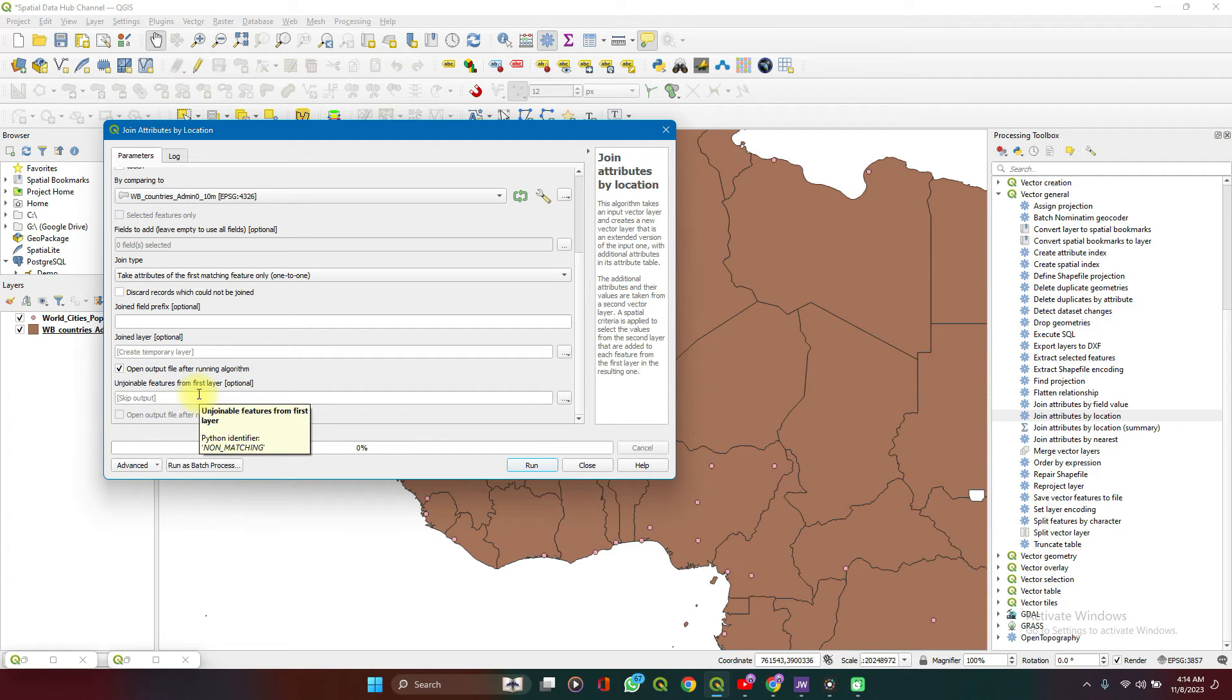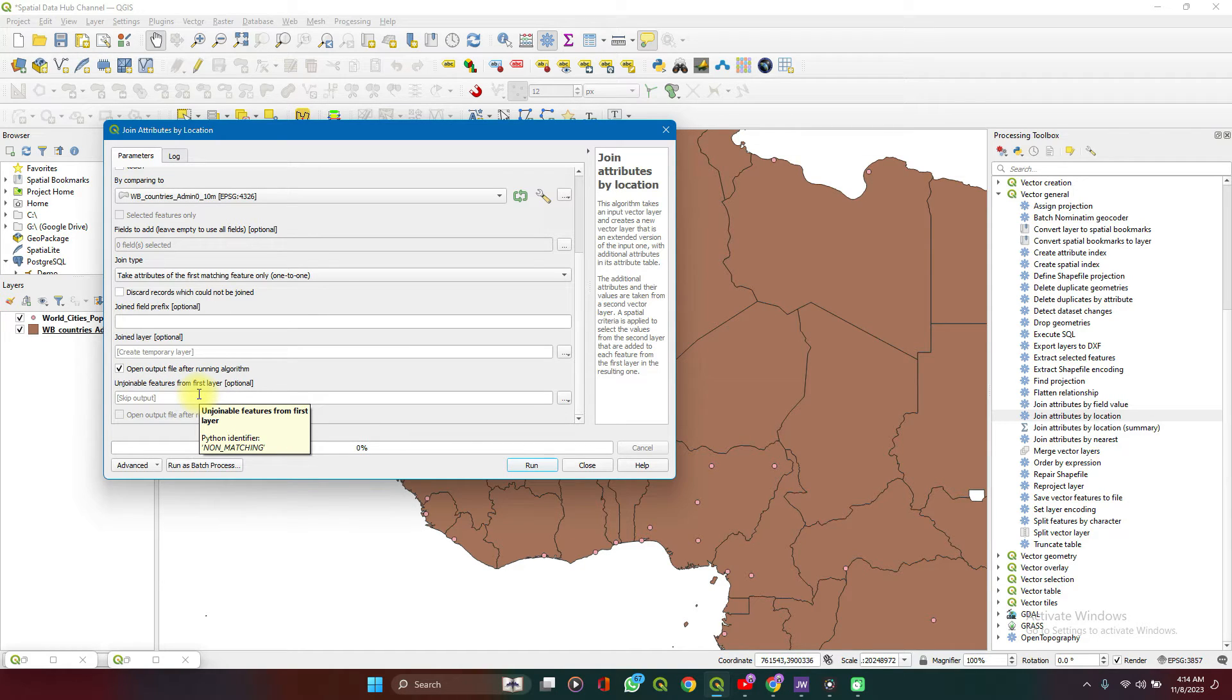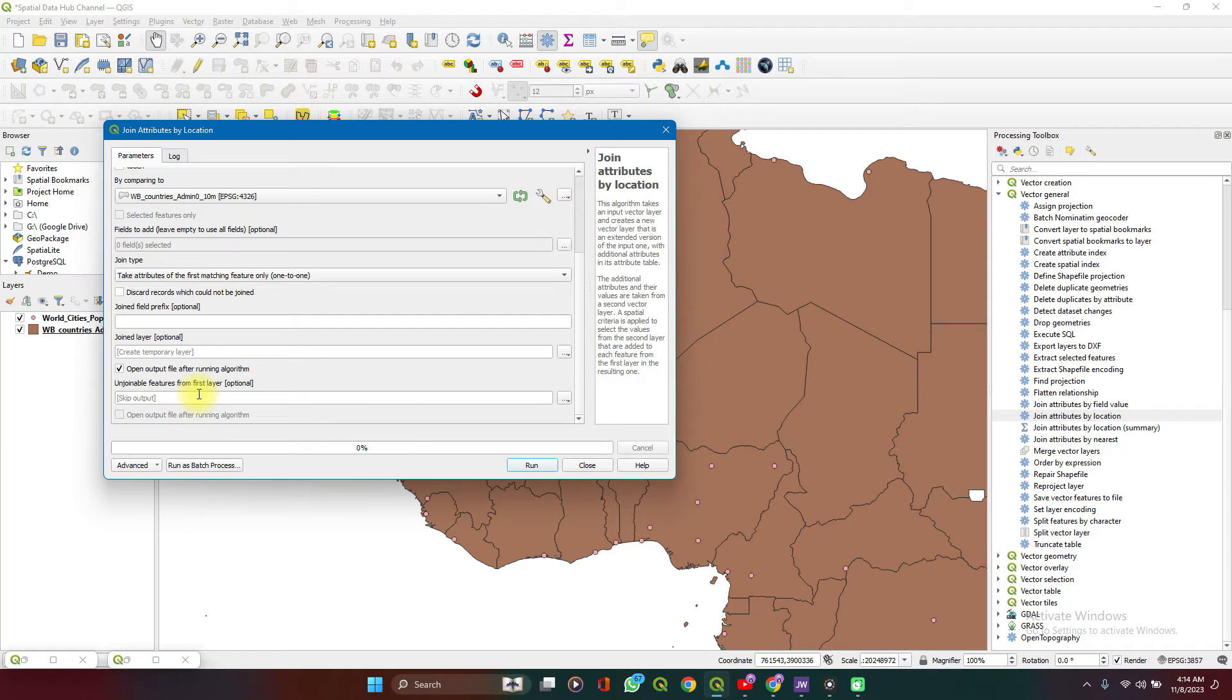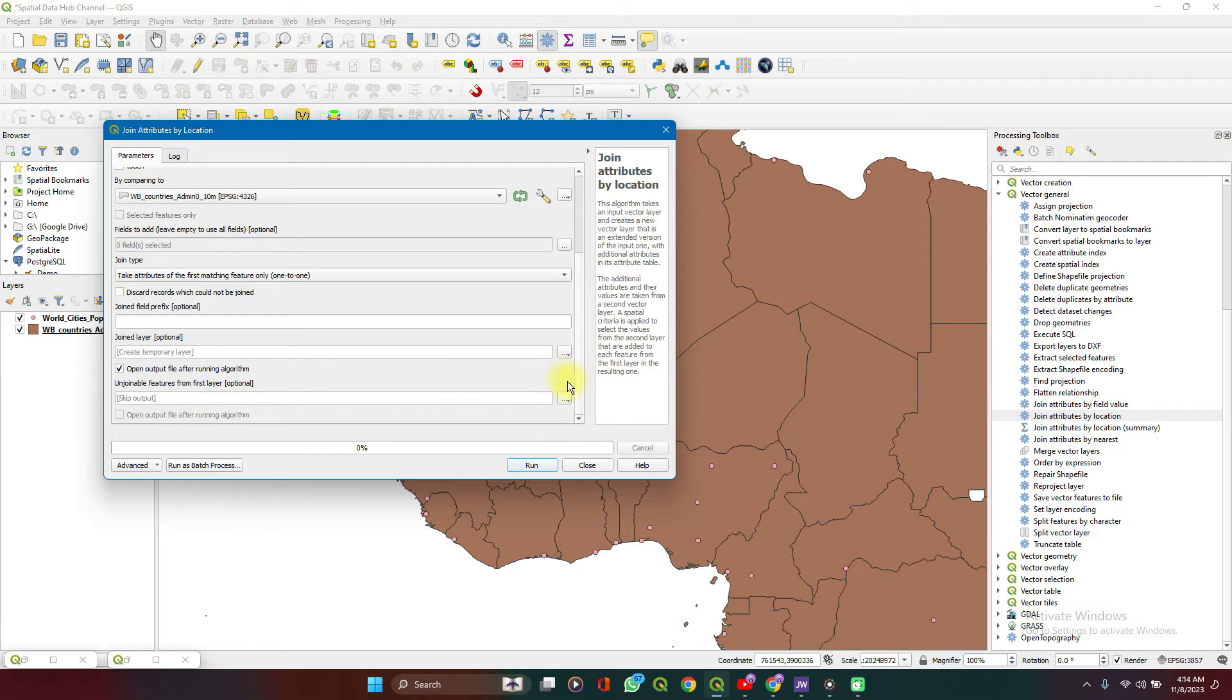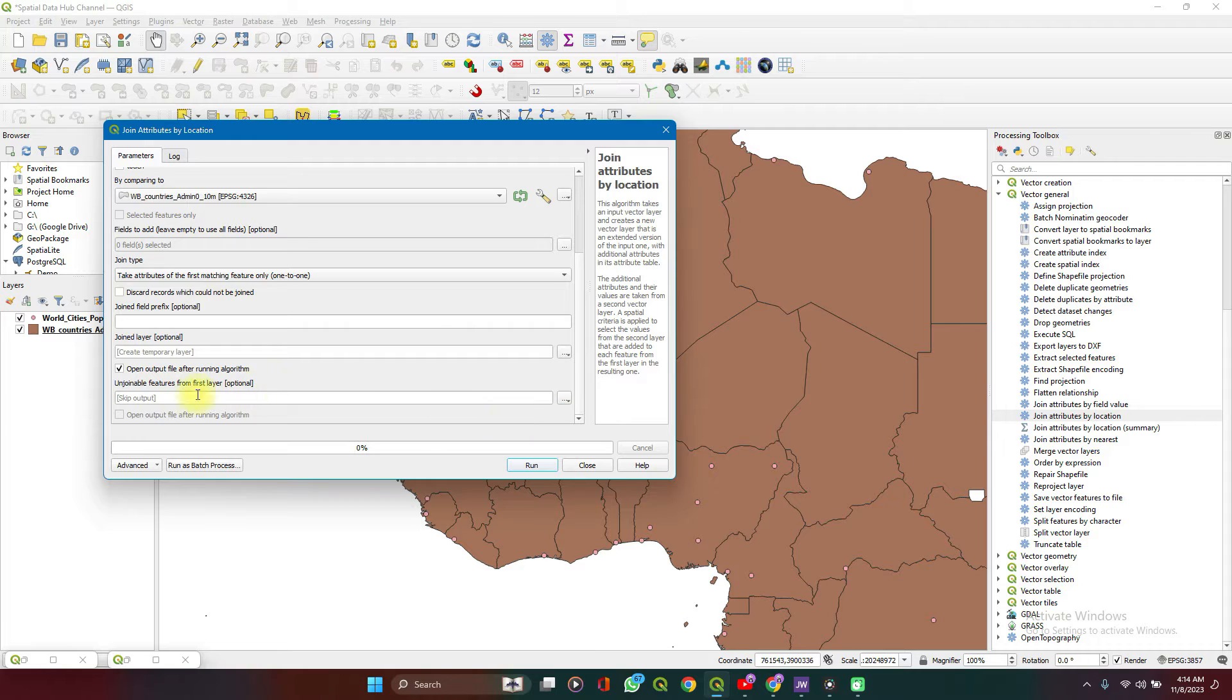And then features that do not get joined. In this case, it will not happen because there are no cities that are outside the world map. But let's imagine that we had a city outside the world map. It will not get joined because there is no country to append it to. Those are the features that will get here. So you can save those to a different file or leave it in itself in an output temporarily.